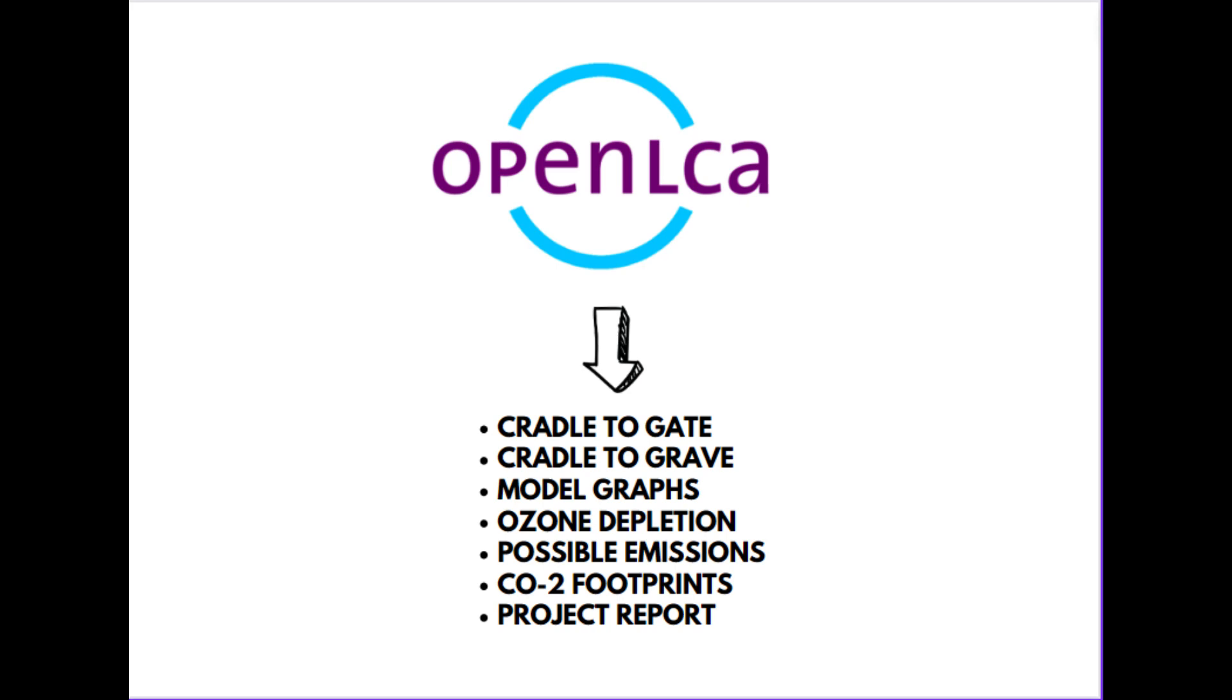Also, OpenLCA can give you model graphs of your entire life cycle. It can give an account of ozone depletion, possible emissions from your project, then carbon dioxide footprints, and also a project report which can be submitted in the form of a thesis or if you want to publish a paper, the results on the project report can be taken into account.